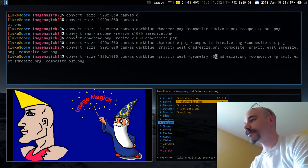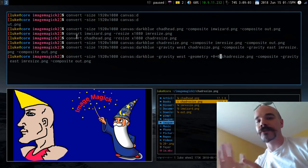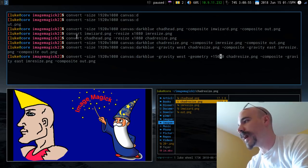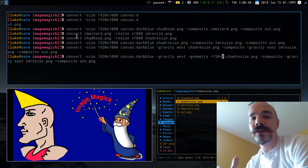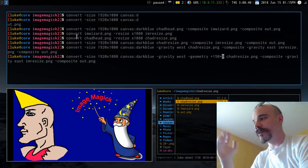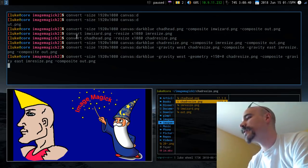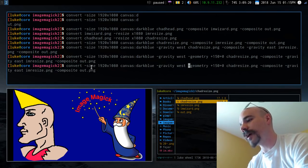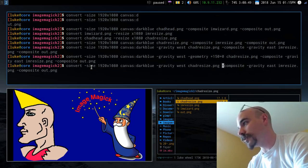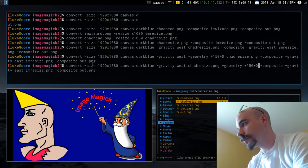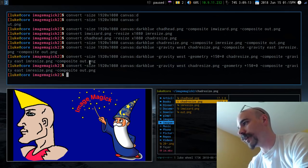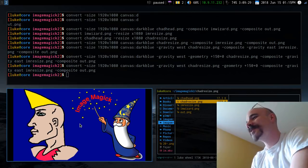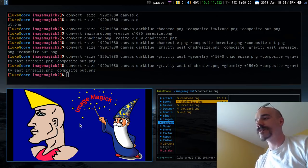The geometry option lets you specify pixel offsets. The first number is the horizontal offset — I'll add 150 pixels — and the second is vertical, which I'll keep at zero since the height is fine. So after chadresize I put -geometry +150+0. Running that now gives a much nicer, well-spaced image.